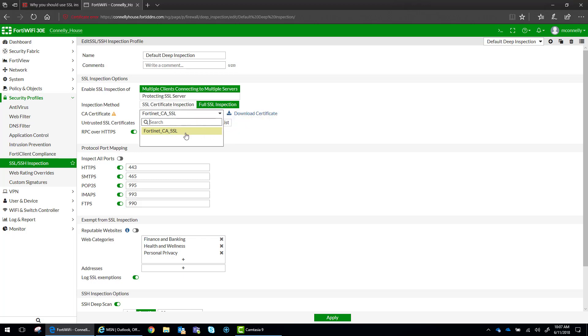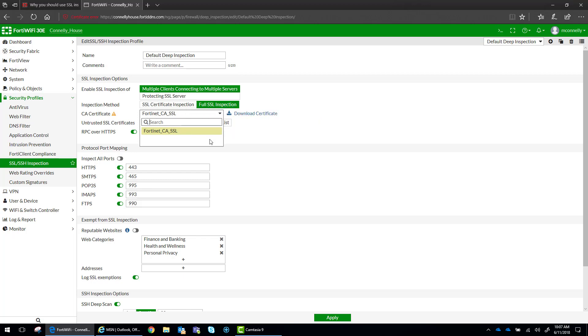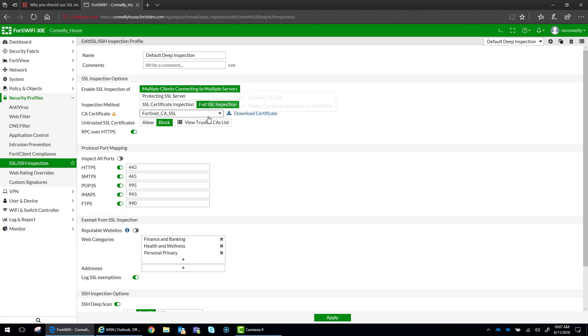Now, what you can do is you can implement your own third party certificate from DigiSearch or another third party validator. But for now, for this example, we're just going to use the default one.